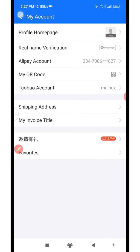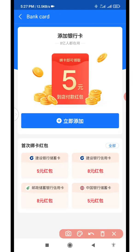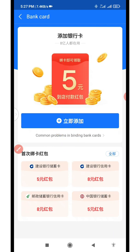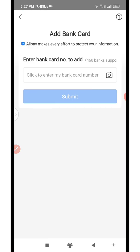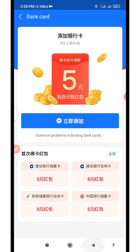Once done, come back and click on 'Bank Card'. Click on the blue icon and add your bank card. Enter your bank card number, then the card details, and submit. The next page will ask you to enter your details - and the details with the card must match the information in the international passport you uploaded previously. When you are done with that, your account is now ready to start making payments.